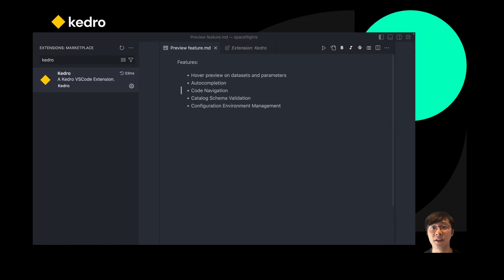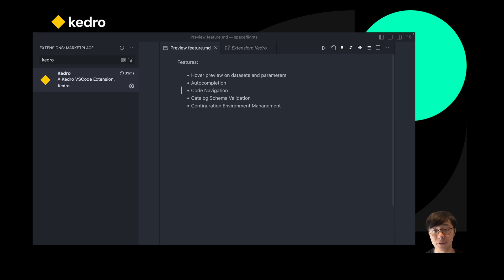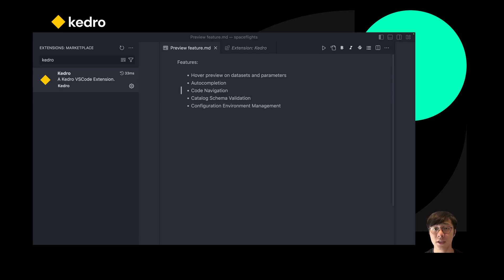In the following, I will introduce some of the key features, including the hovering functions for instantly previewing datasets and parameters. You also have the auto-completion features that help you to create pipelines much faster.